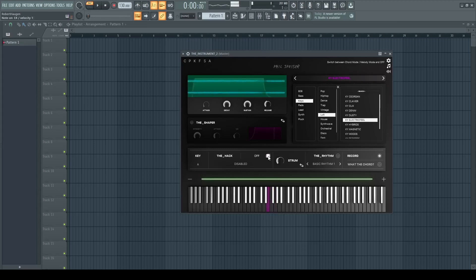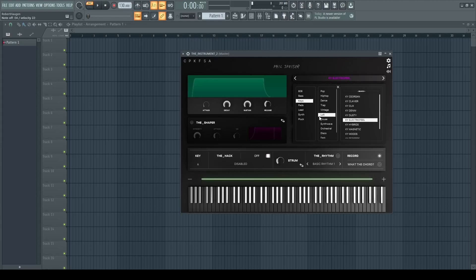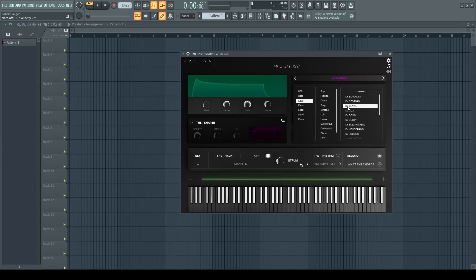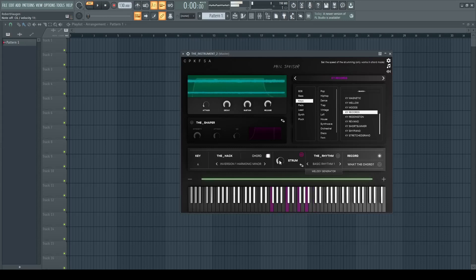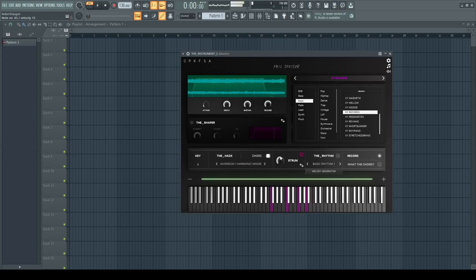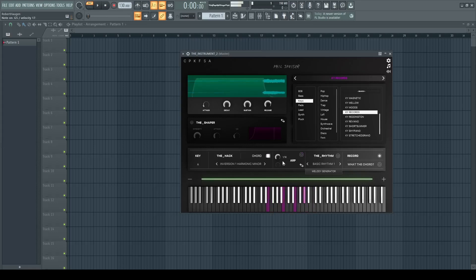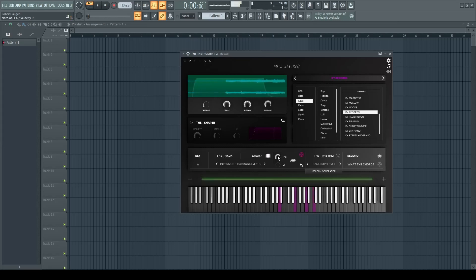You also have a strum function, so when you have a chord going, you can use a clavier chord and then you can have this strum active and it will strum the notes. You can also change the speed of this strum, and we also have an arp effect on the same settings.